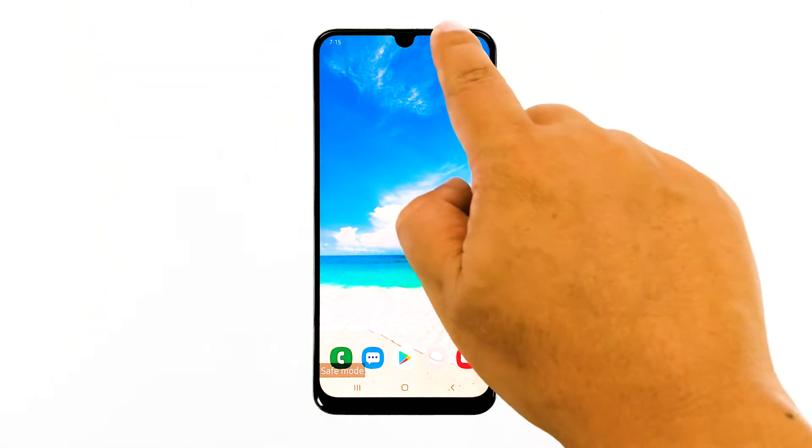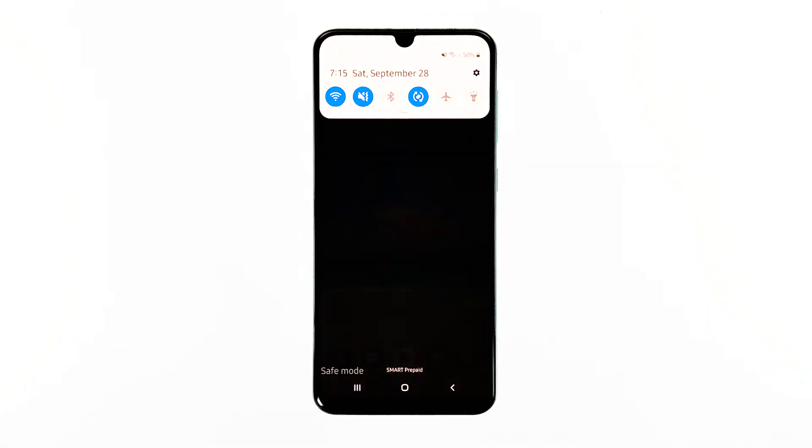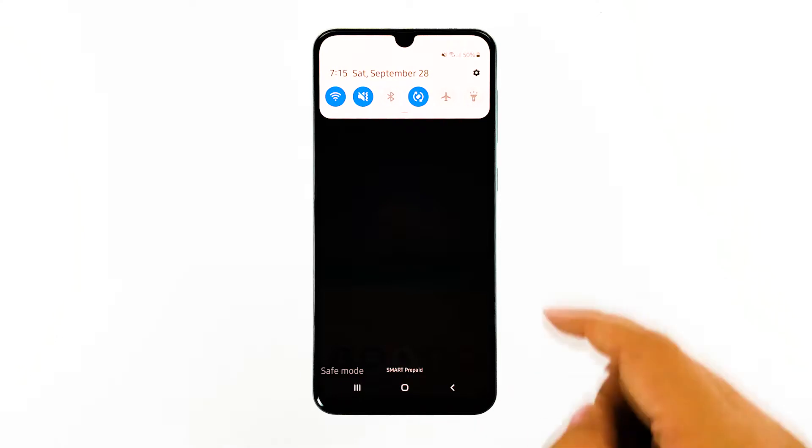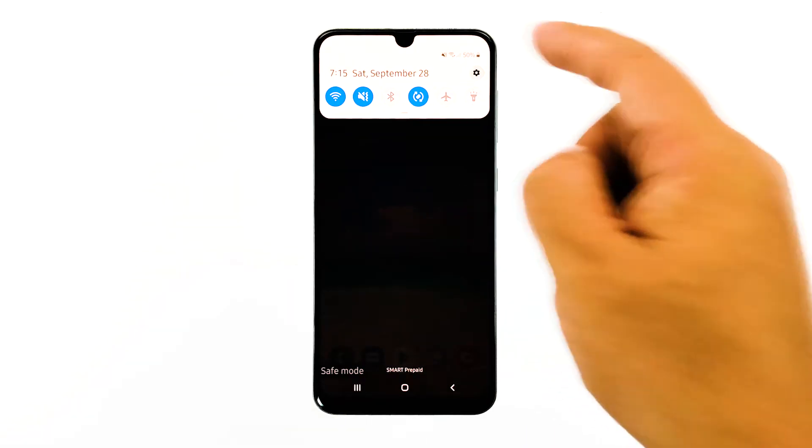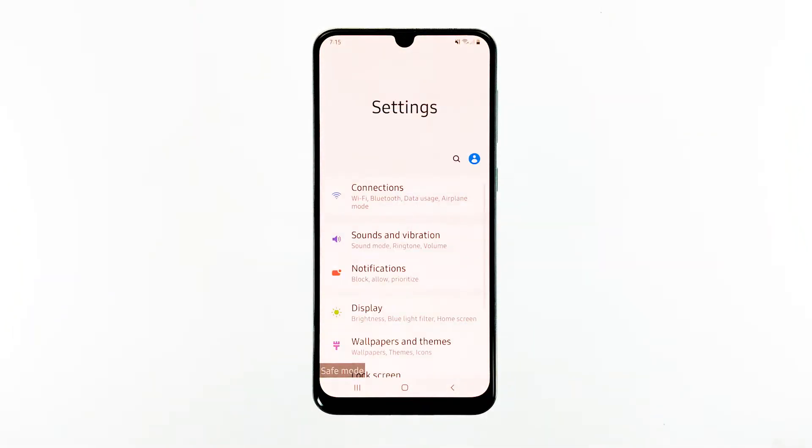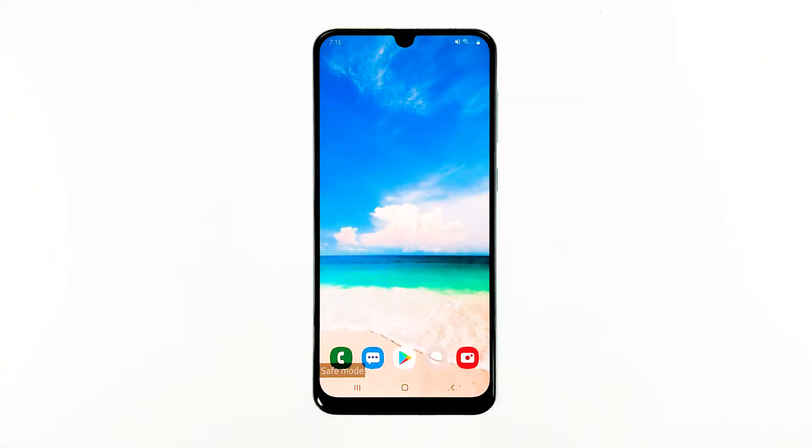While your Galaxy A50 is in this mode, try to see if settings still crashes. If the problem is fixed, then it means the problem is caused by one or some of your downloaded apps. Find those apps and uninstall them. However, if the problem continues even in this mode, then move on to the next solution.